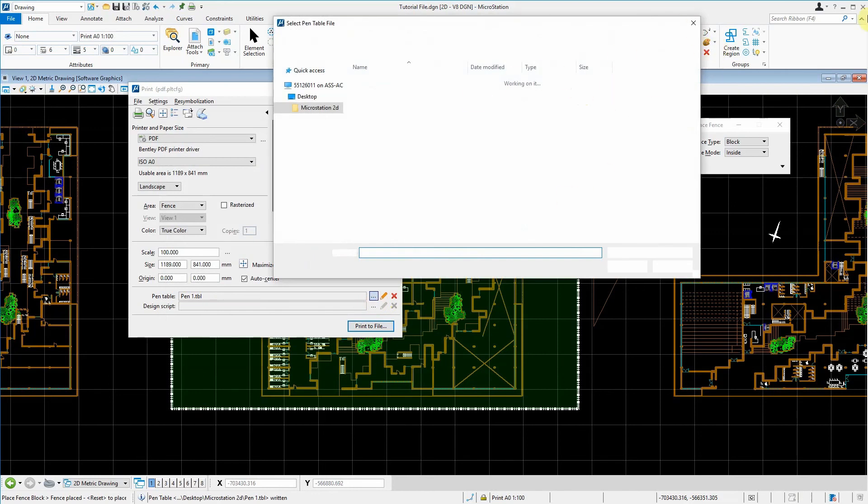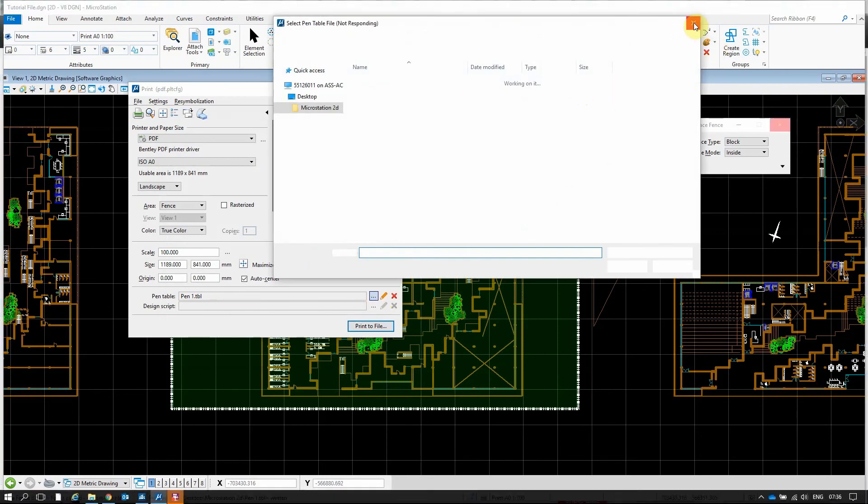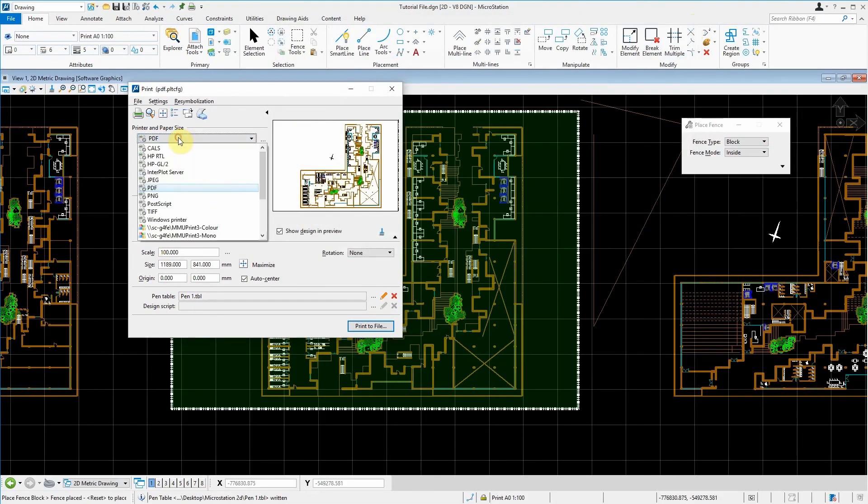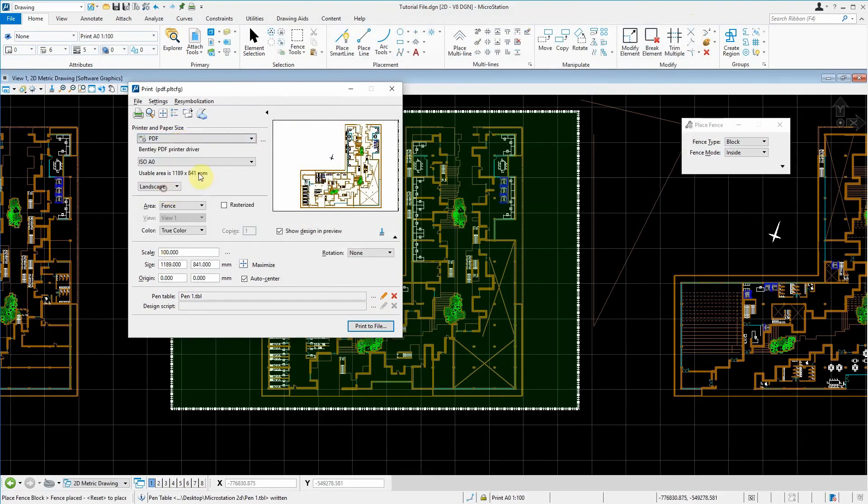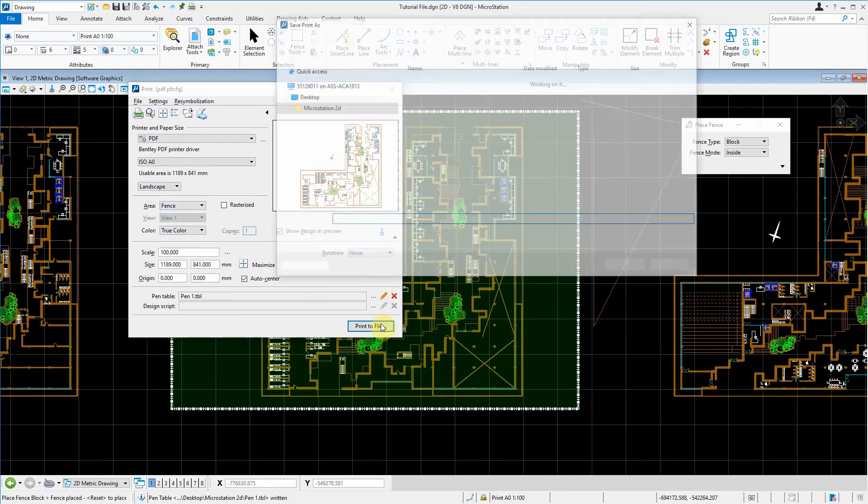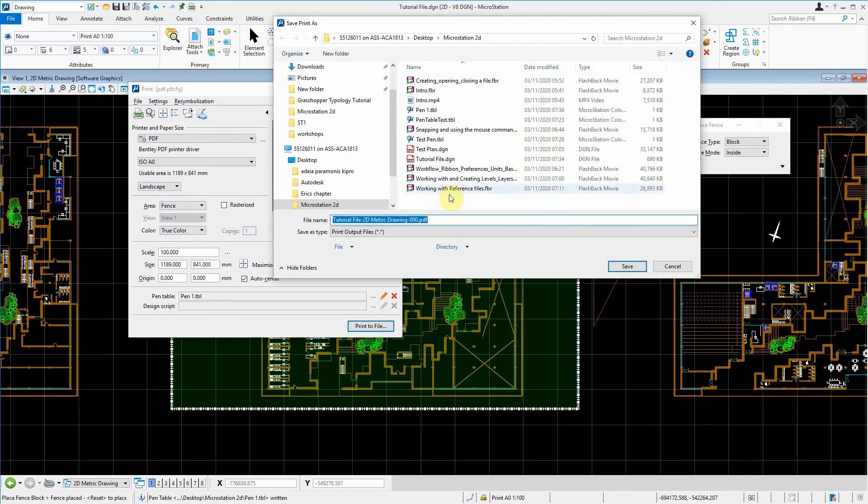And it's taking its time. All right, so when you're happy with this and you've selected it, you want to print it as a PDF. You have the size, you're happy with the layer, whether it's portrait or landscape. The area is fence, and everything's okay. You can just print it to file. Then you can select where you want to print it. In this case,